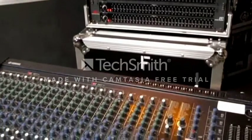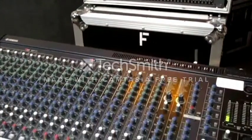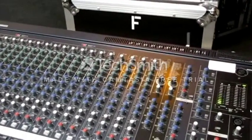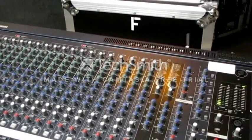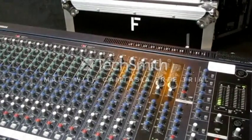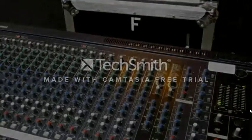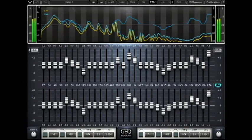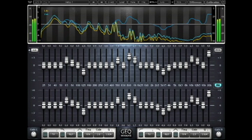In sound recording and reproduction, equalization is the process commonly used to alter the frequency response of an audio system using linear filters. Most hi-fi equipment uses relatively simple filters to make bass, mid-tone, and treble adjustments.